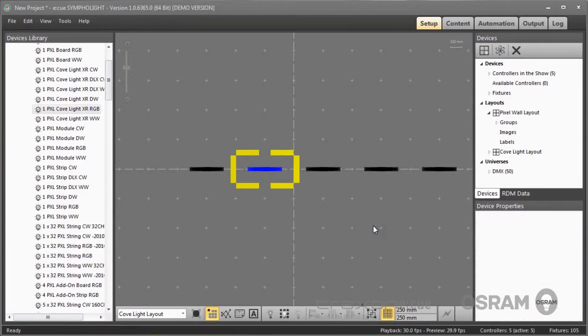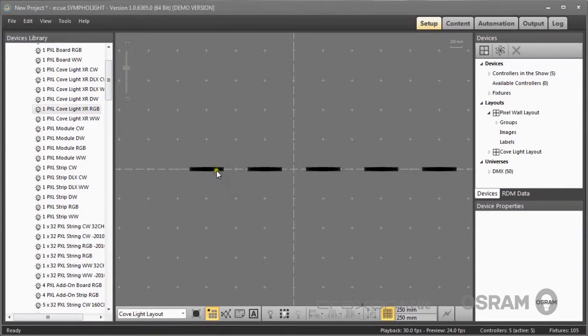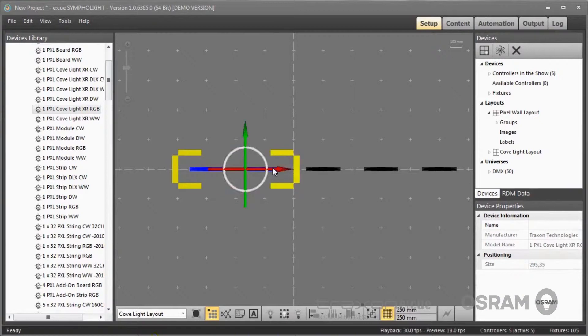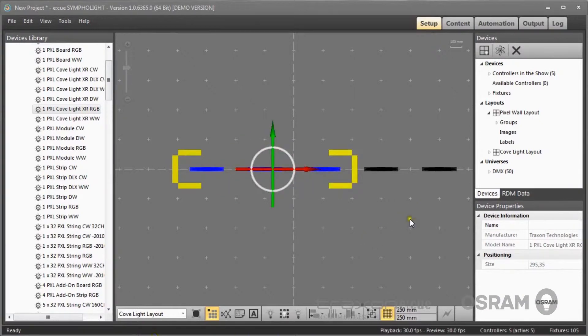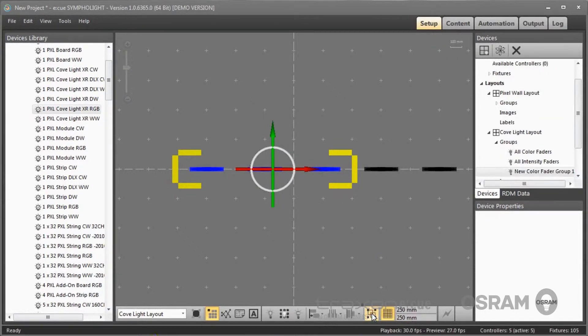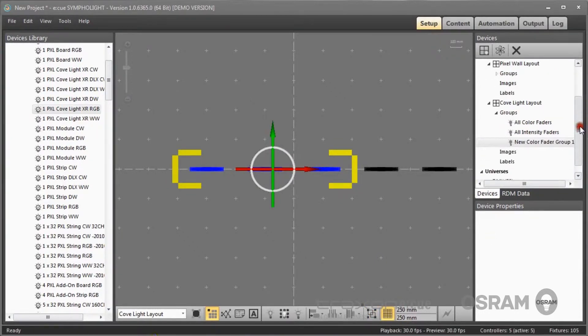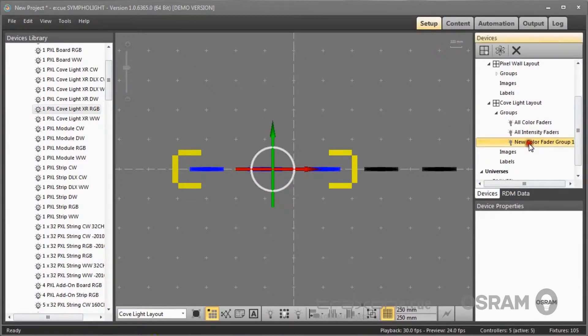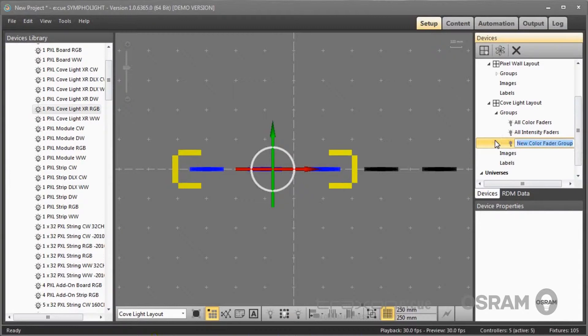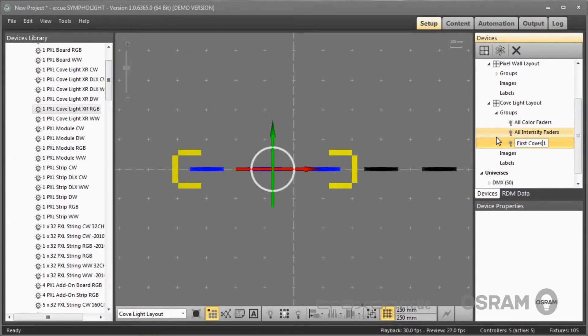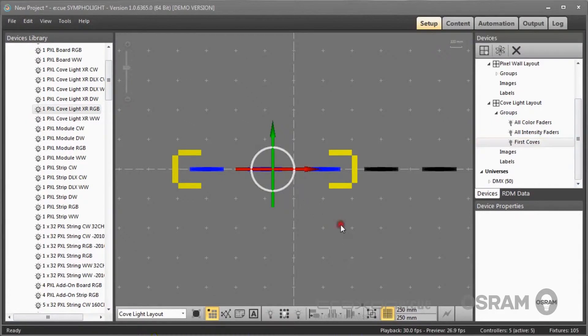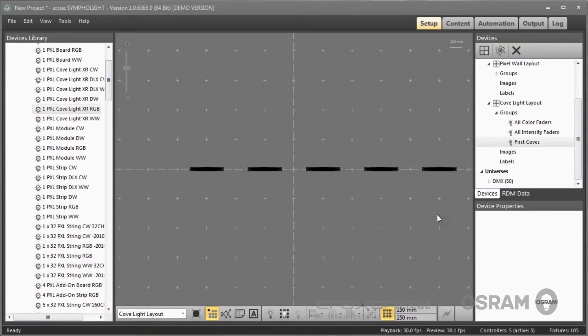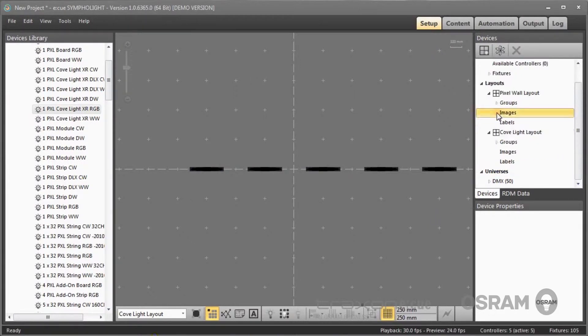One more function in Sympholite is grouping. I can from this layout select by keeping the ctrl key pressed single coflites and put together these coflites in one group. Here now one new group was assigned which I renamed to first coves, and I can then later control these single fixtures as I also can address and control all fixtures. These are groups.